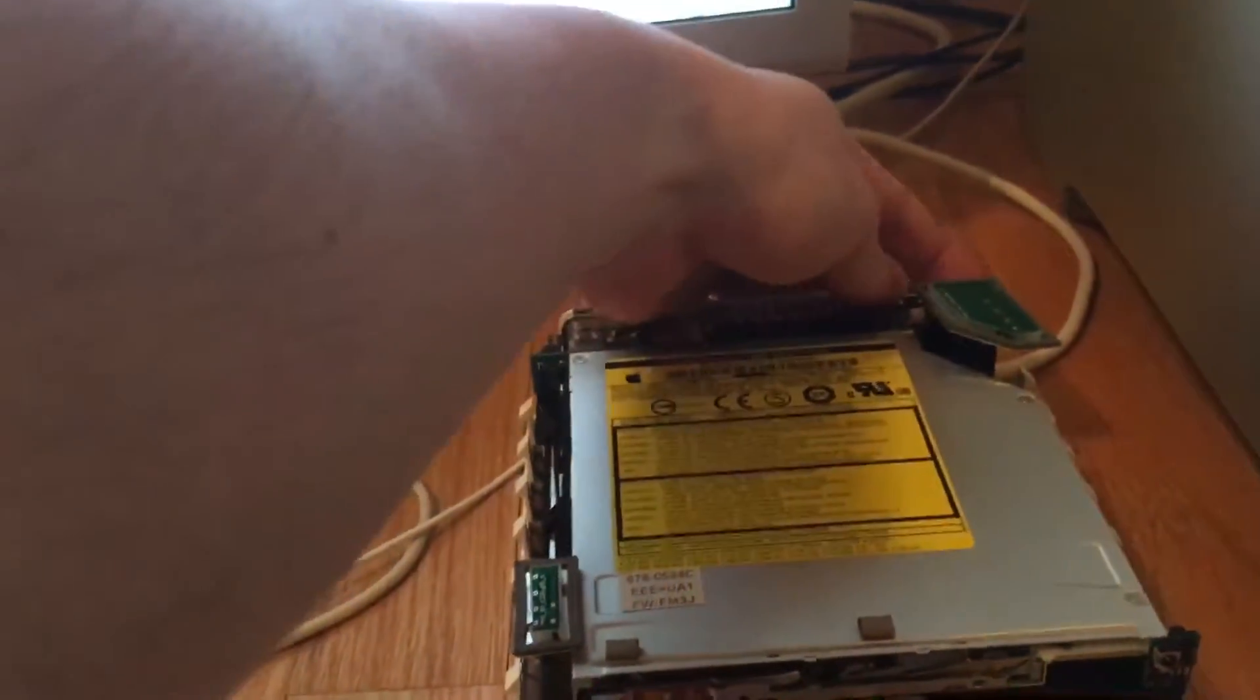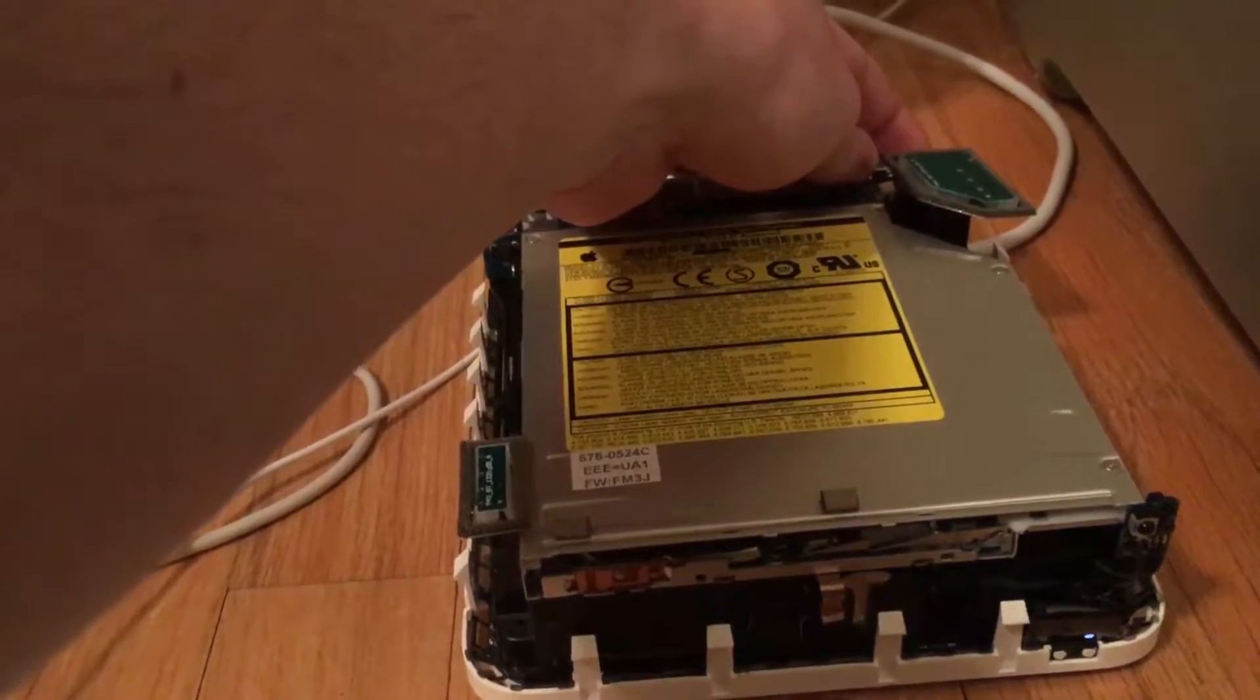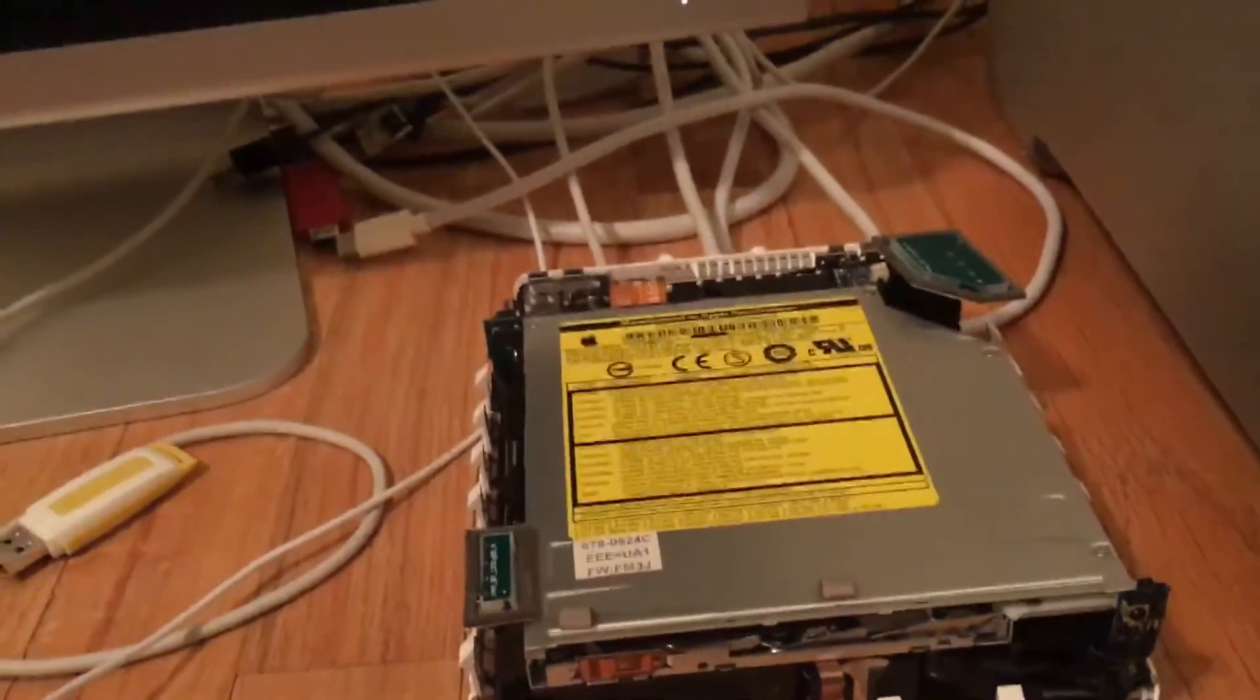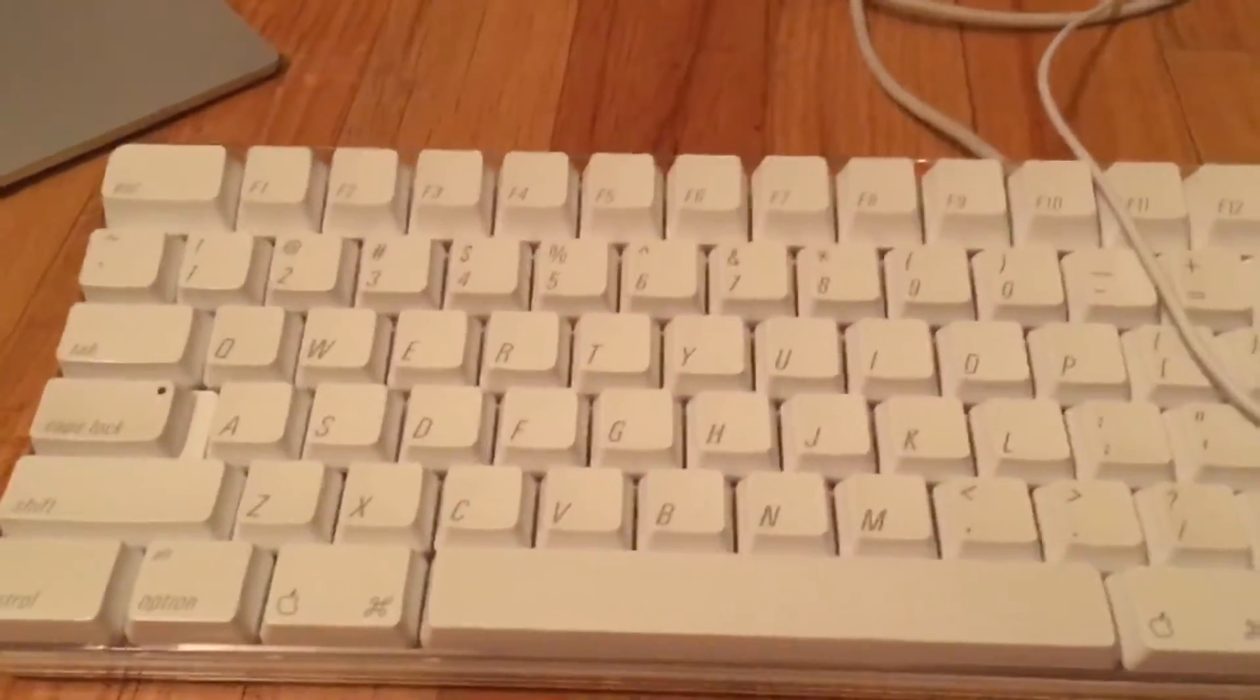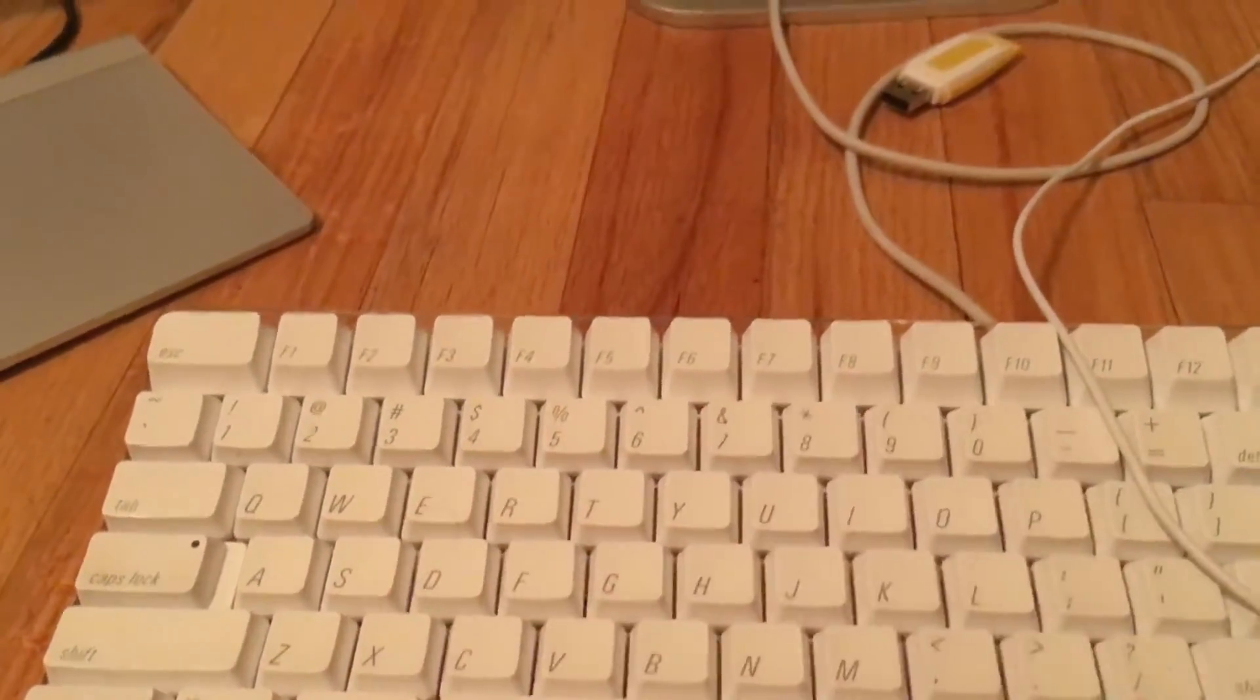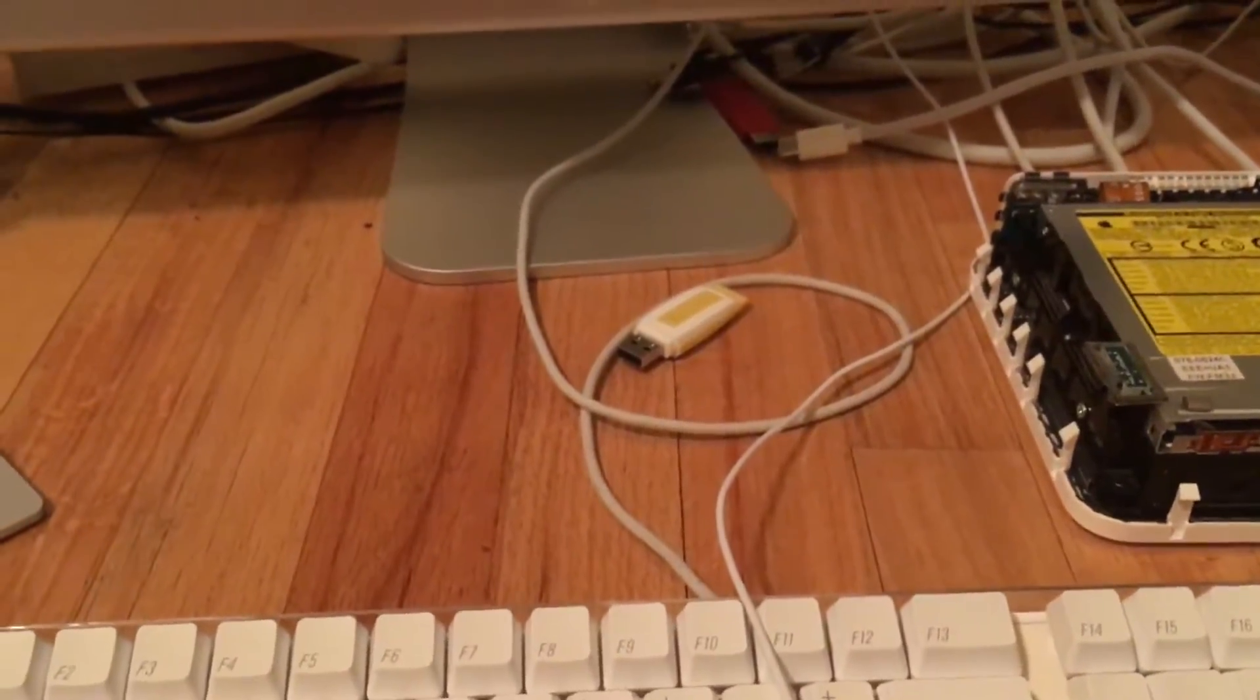To fix this problem we will need to shut the system off by holding in the power button. We hold in the power button until it shuts off. And then we need to do a PRAM reset. To do that we hold in command and option and P and R at the same time as when we hit the power button. And we hold these in until the system resets itself.